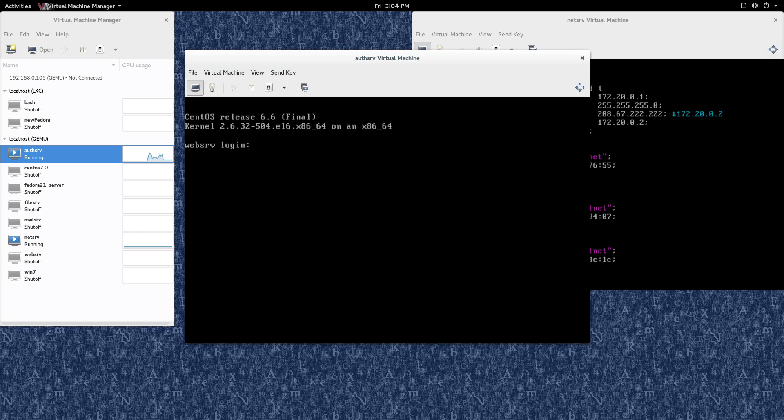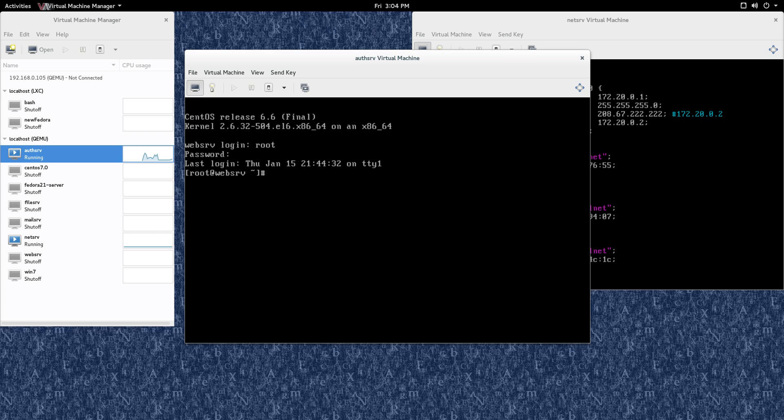But anyway, so we're back in CWebserve login. So it's the same login information and password as what the other one was, as WebServe was.